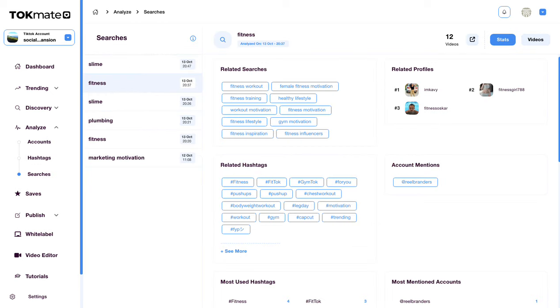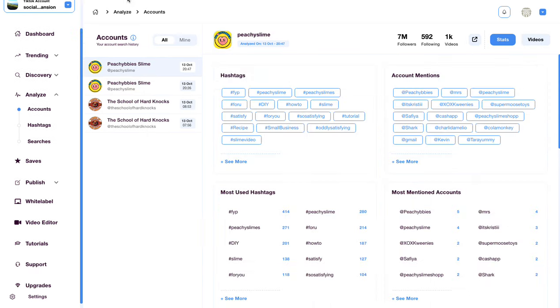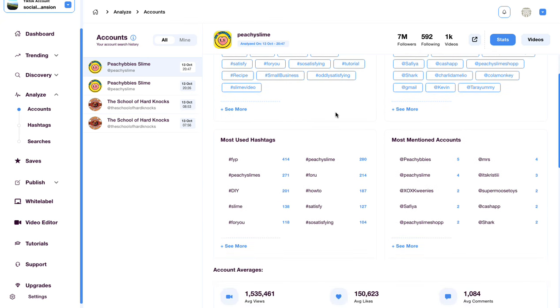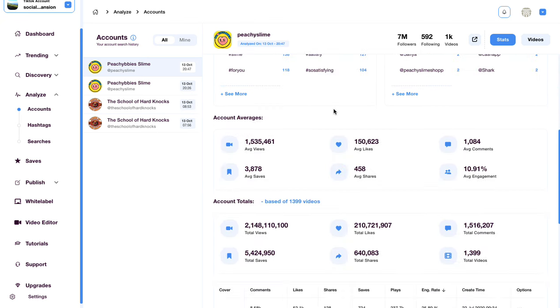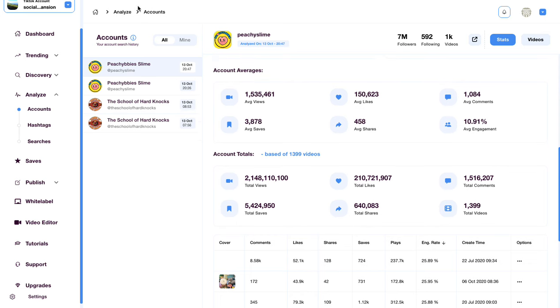And we were able to do all of that without even covering how in our account section we can look at the statistics of individual accounts, competitor accounts, find out their hashtags they're using, who they mention, what the most popular tags are in that specific niche and their overall engagements.